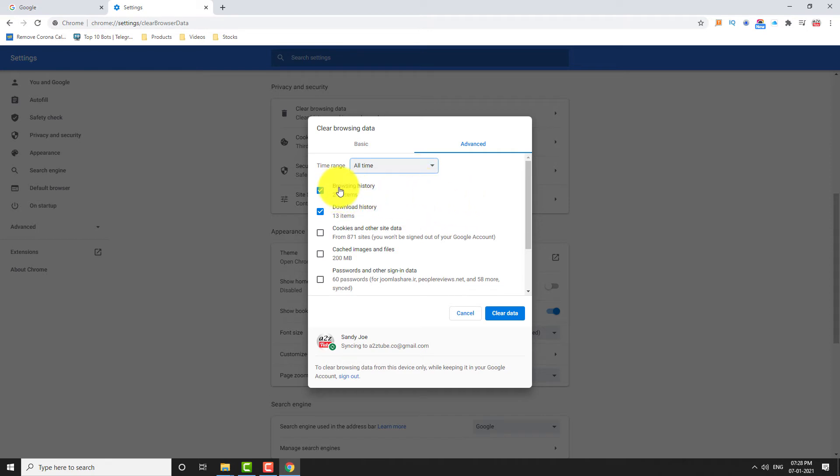Make sure that Browsing and Download History is selected. Click on Clear Data.